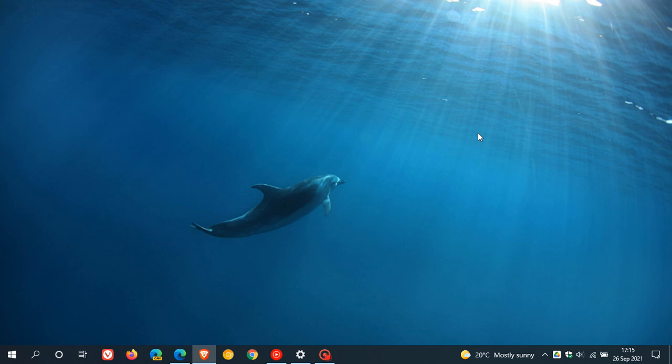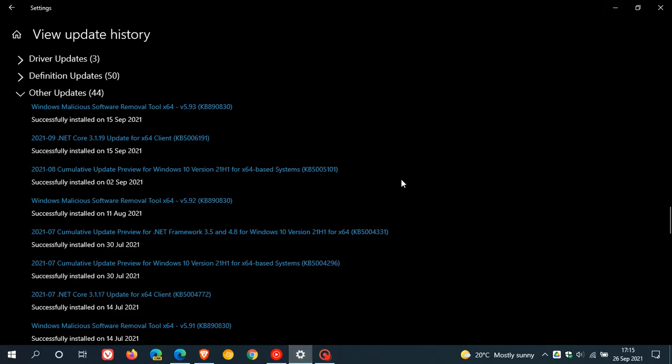Hi, Brentek here, where tech is made simple. Windows 10 update KB5005101, which was an optional preview update that rolled out at the beginning of this month, around the first and second of September 2021, is causing issues.